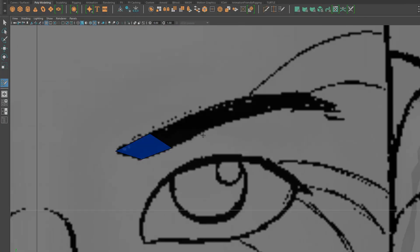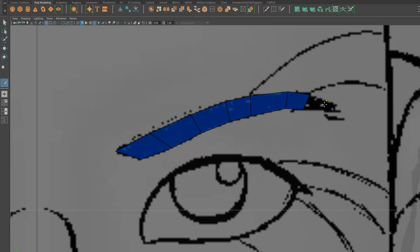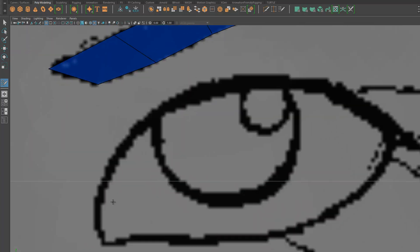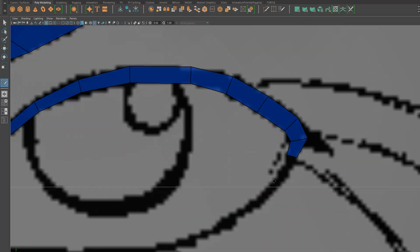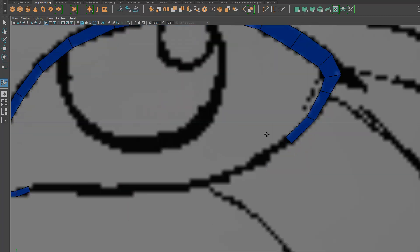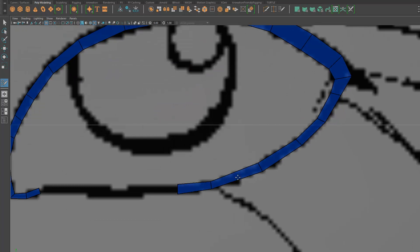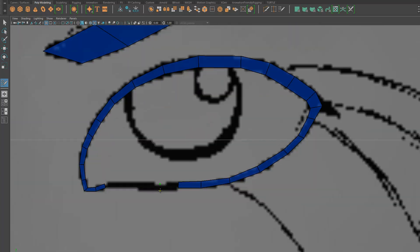Hey, everybody. Jesse here. As you can see, I'm doing a little bit of 3D modeling, and I thought this would be a good opportunity to take a peek behind the curtain and show you my process.